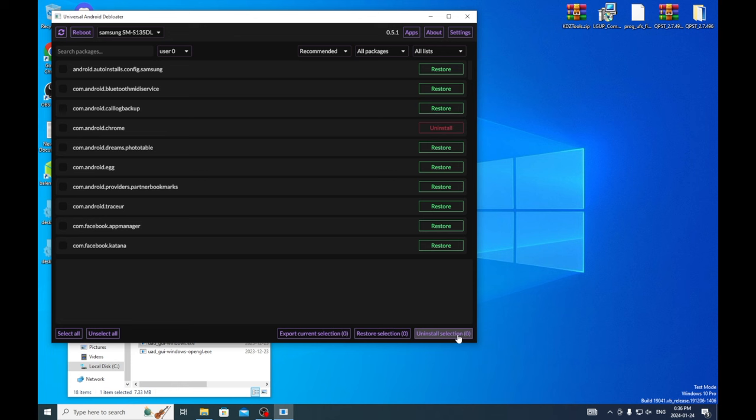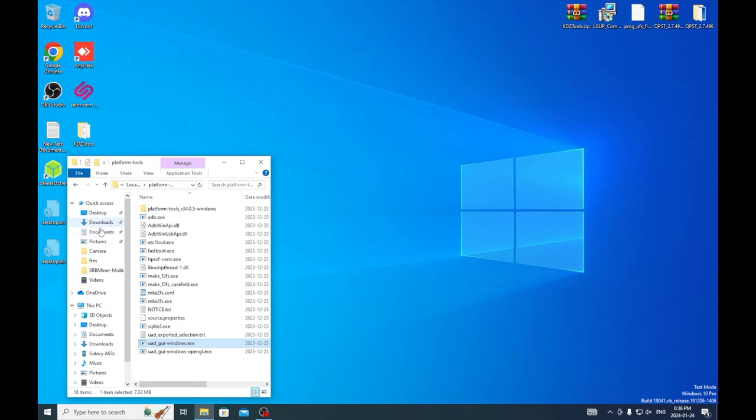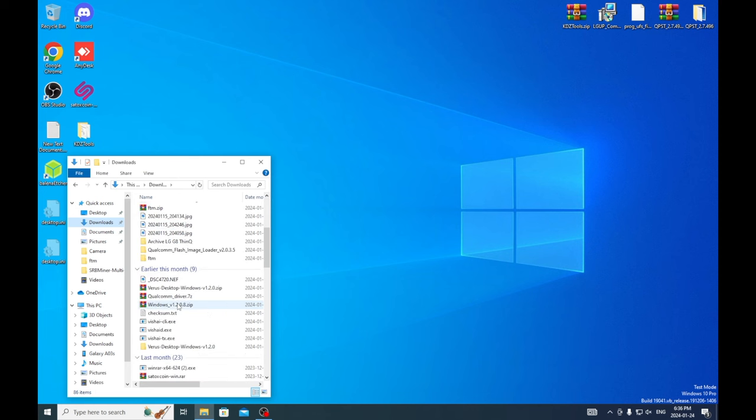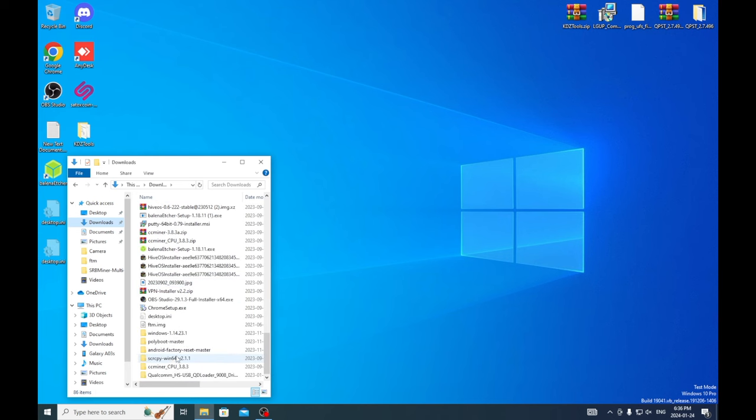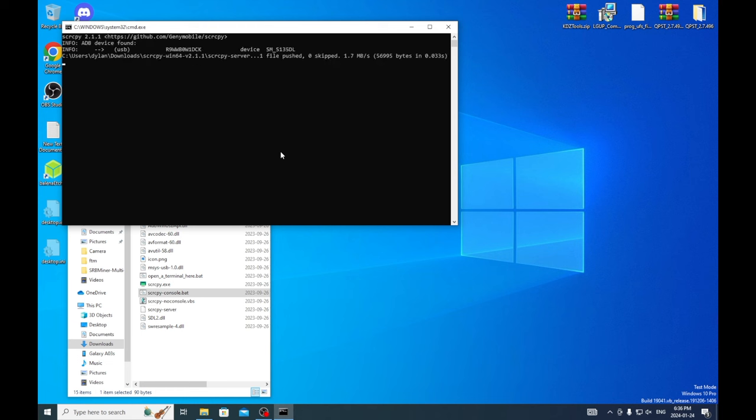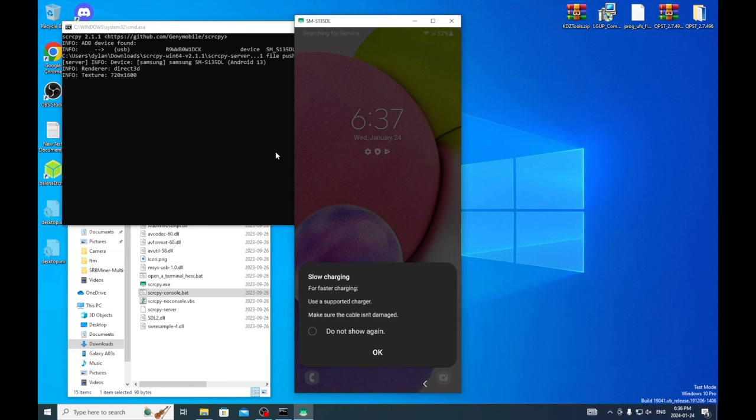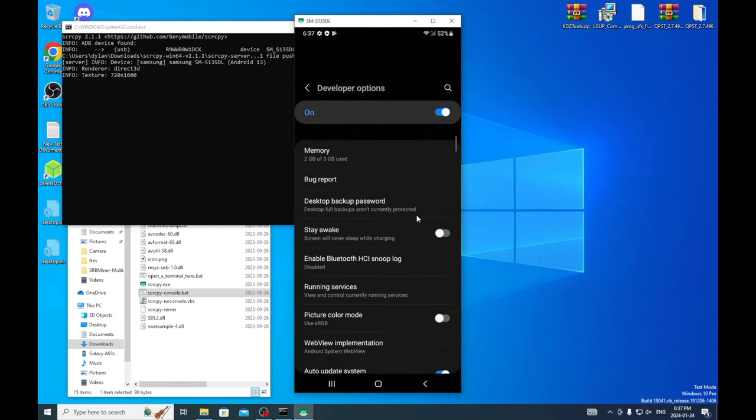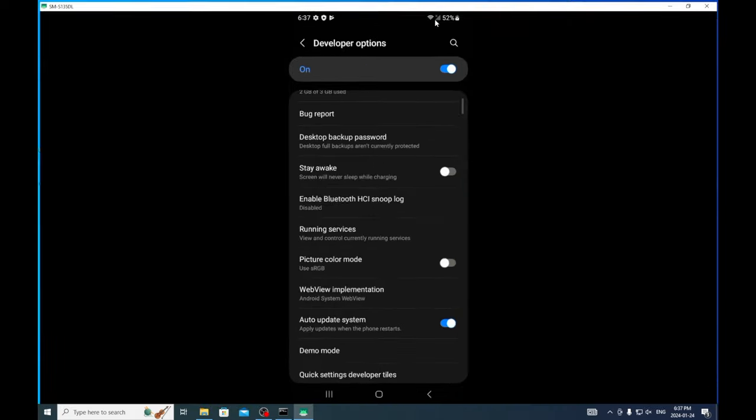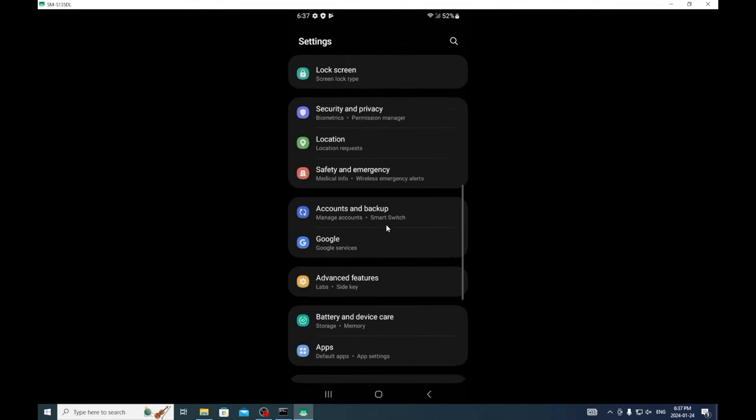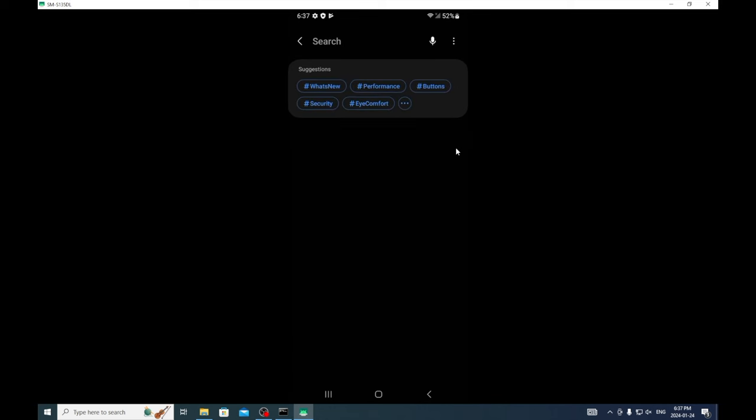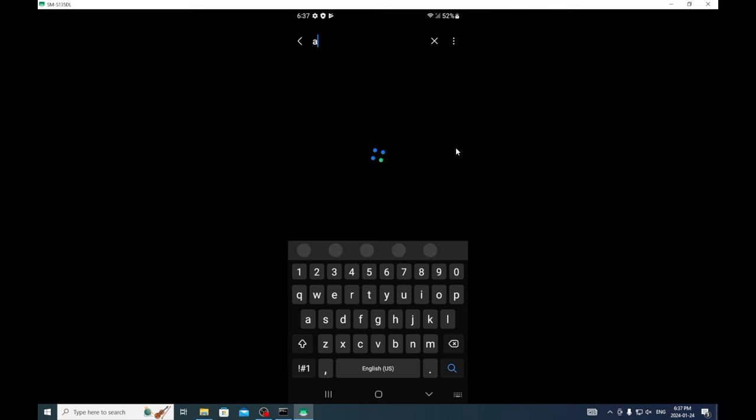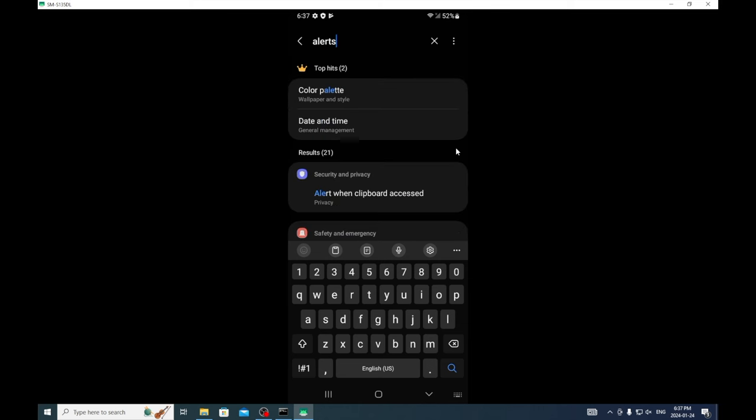Cool, so now that that's done we're going to exit and I'm going to go into my downloads and we are going to go into Scrappy and we are going to go into the phone. Just like a normal phone you got to swipe. Now we'll just go through general settings.